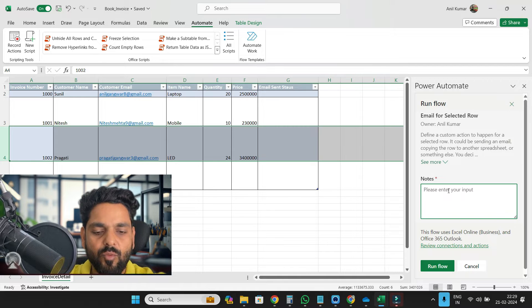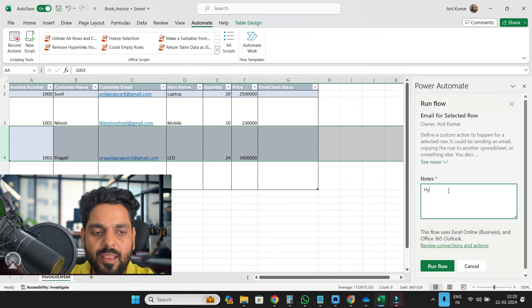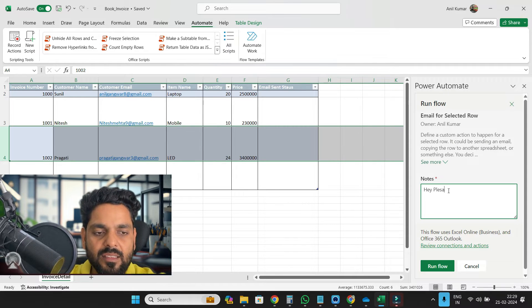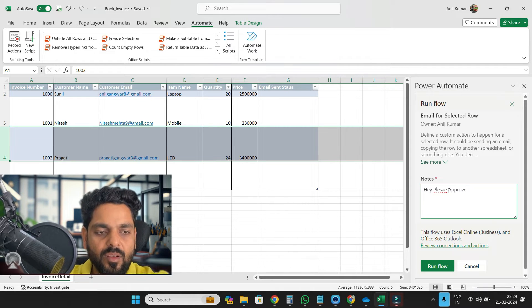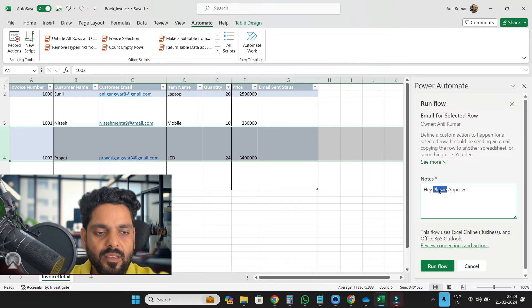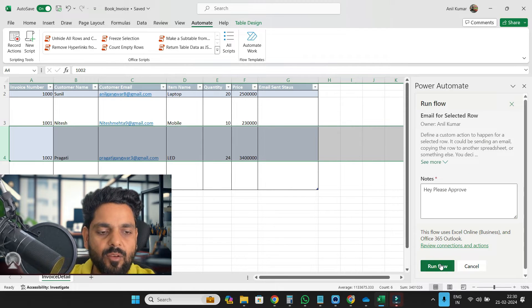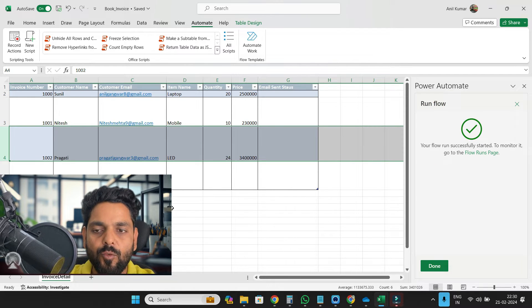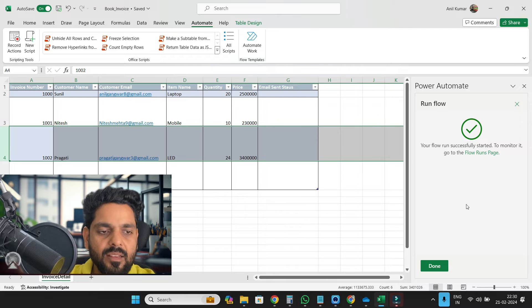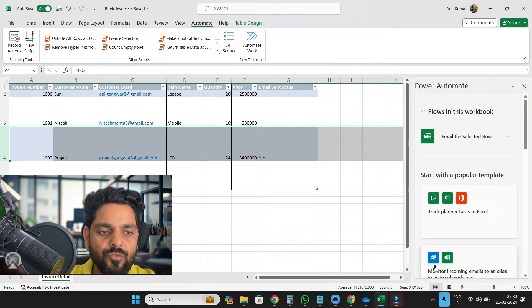Here's notes, hey, please approve. Now once I click on this run flow and this workflow is completed, done.